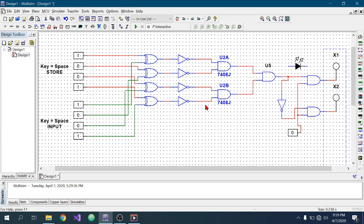When all the XNOR gate outputs are one, both AND gates will give output one. So when all inputs match the stored password, these two AND gates will also give output one. We then need to check whether these two AND gates are giving one or not. I have used another AND gate called U5, which takes input from these two previous AND gates.